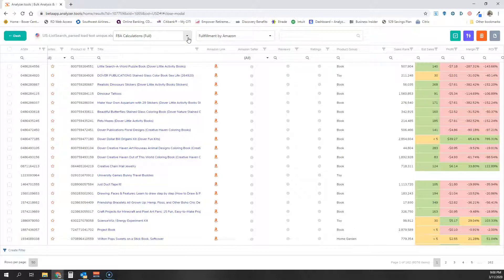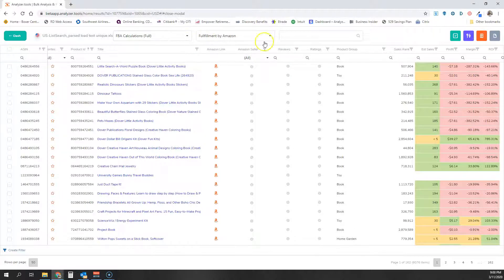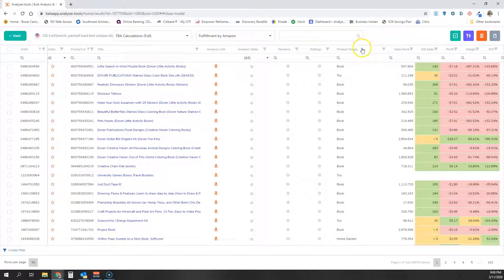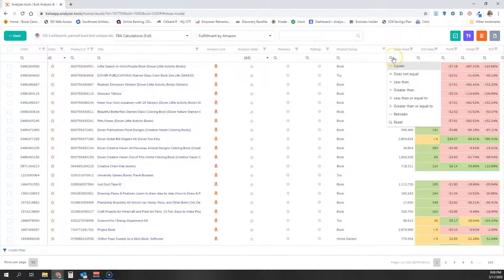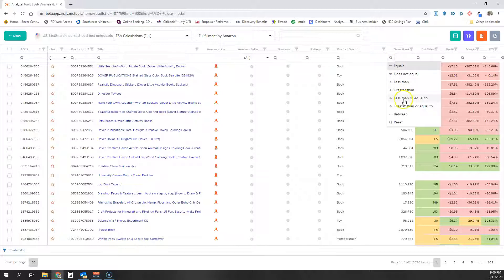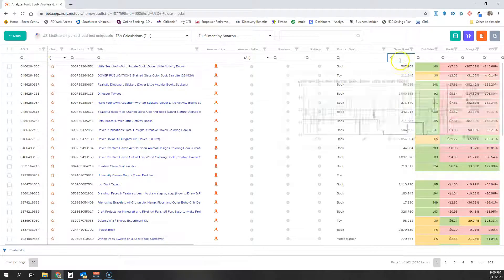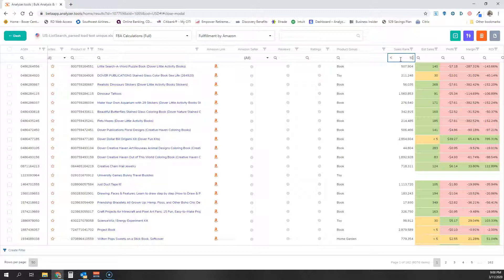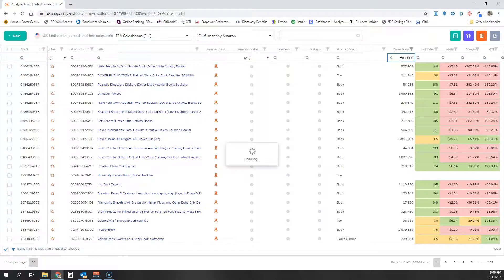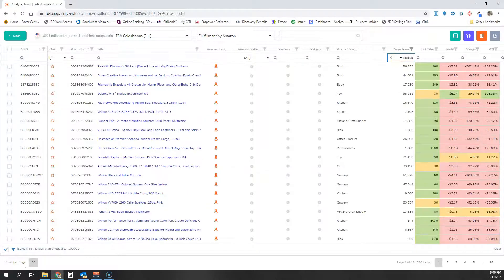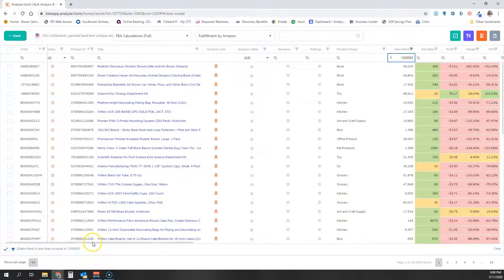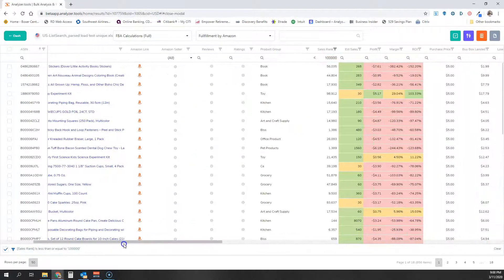I'm going to go through a manual process right now just to show you the full extent of how these features work. First thing I want to do is narrow down by sales rank. I'm going to hover here and select less than or equal to, and I'm going to say 100,000. I'm just picking some random numbers here for demonstration purposes.